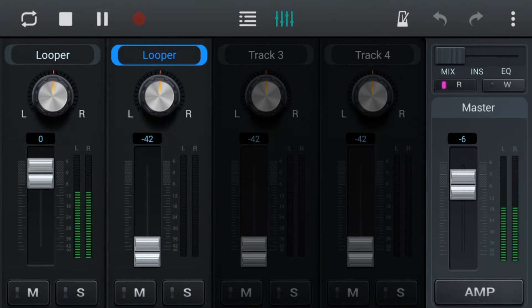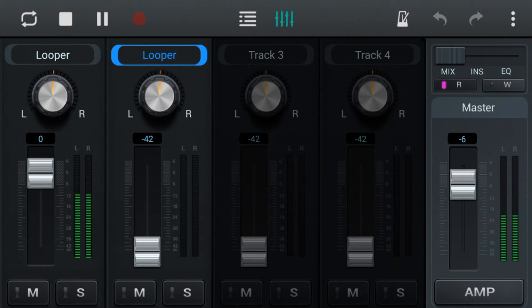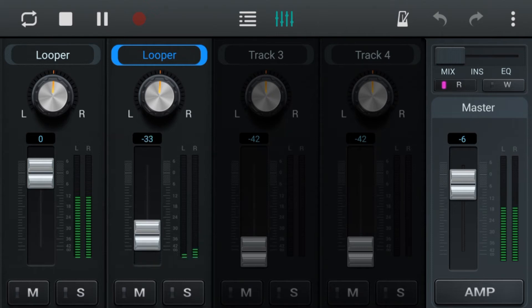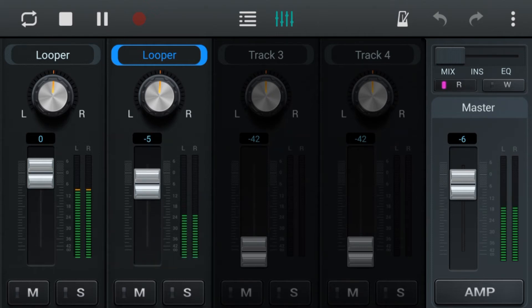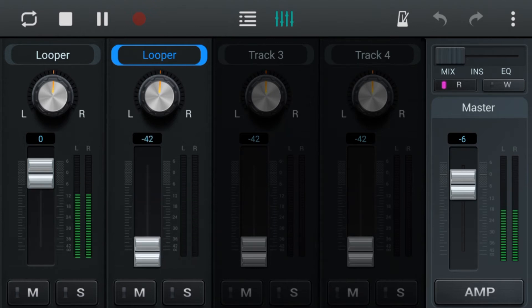Now when we select the R, which is read, and we play back, you'll be able to see it automatically adjusting that second looper. It's doing that as recorded and it will fade down as recorded.